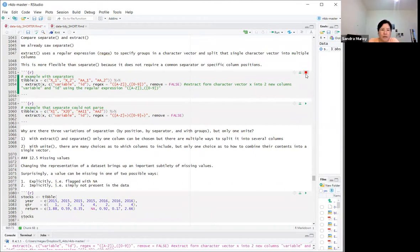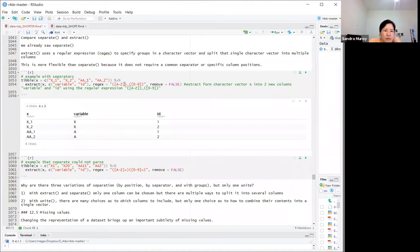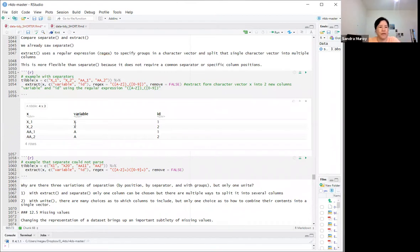With `remove = FALSE` so we can see the original data frame, extract pulls from column X using a regular expression — taking alphabetical values before the underscore into 'variable' and numerical values after the underscore into 'ID'.